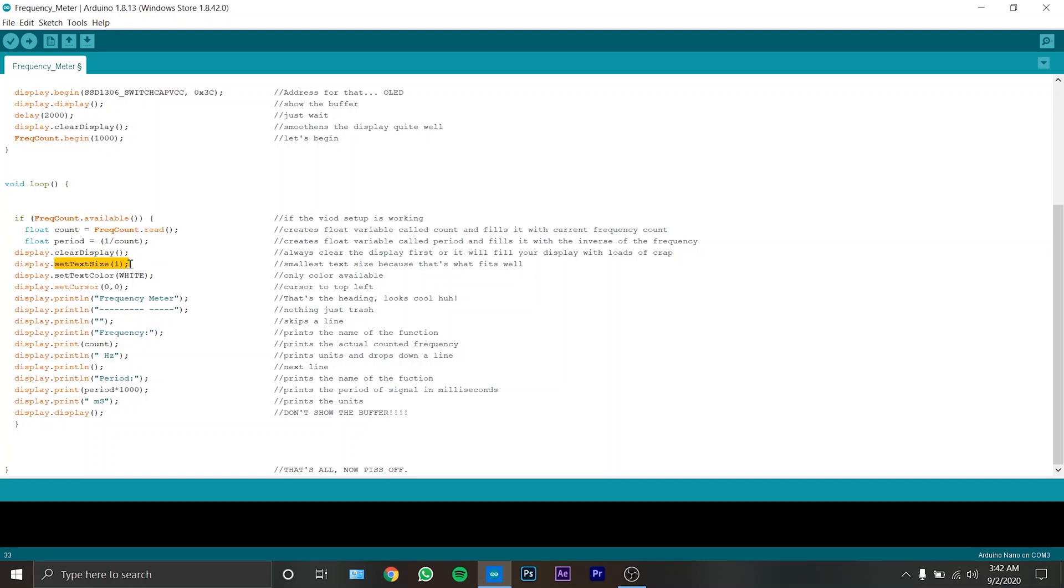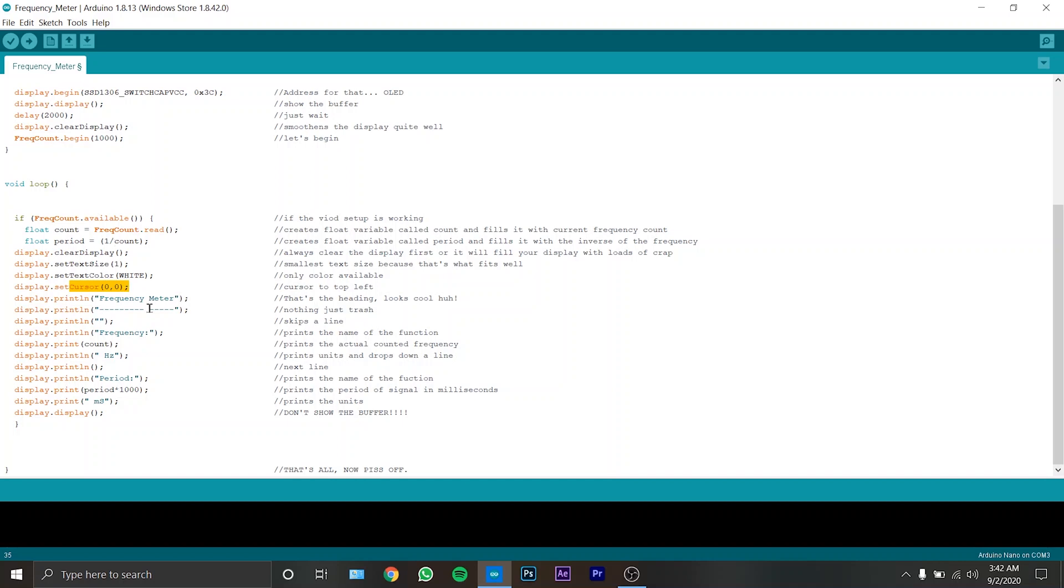Now set the text size to 1 because that fits well, set the text color to white because that's the only color available, and it sets the cursor position to 0 pixel 0 at the top left. These are all the formatting part, headings and underlines, et cetera.